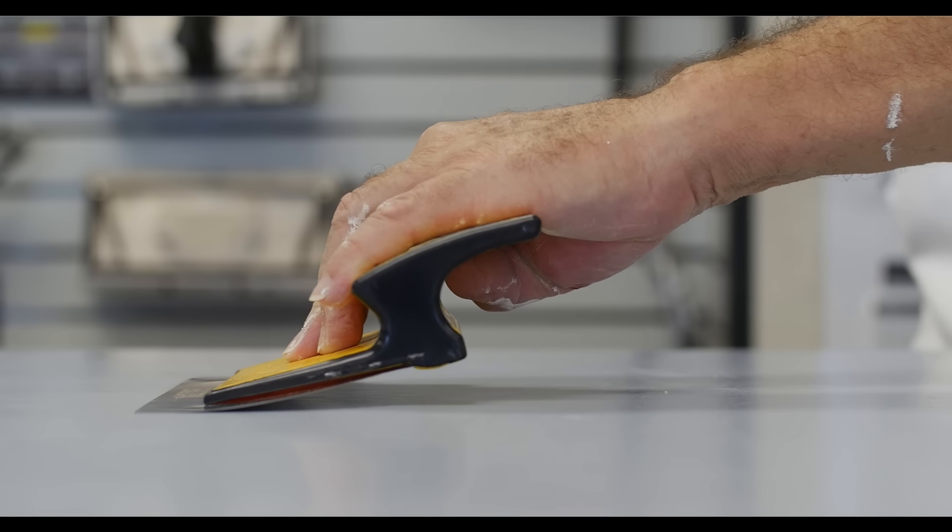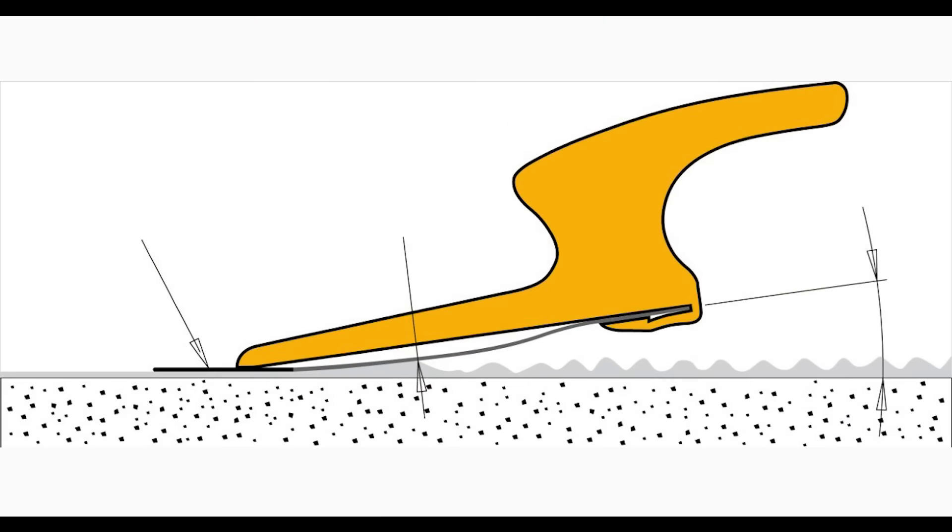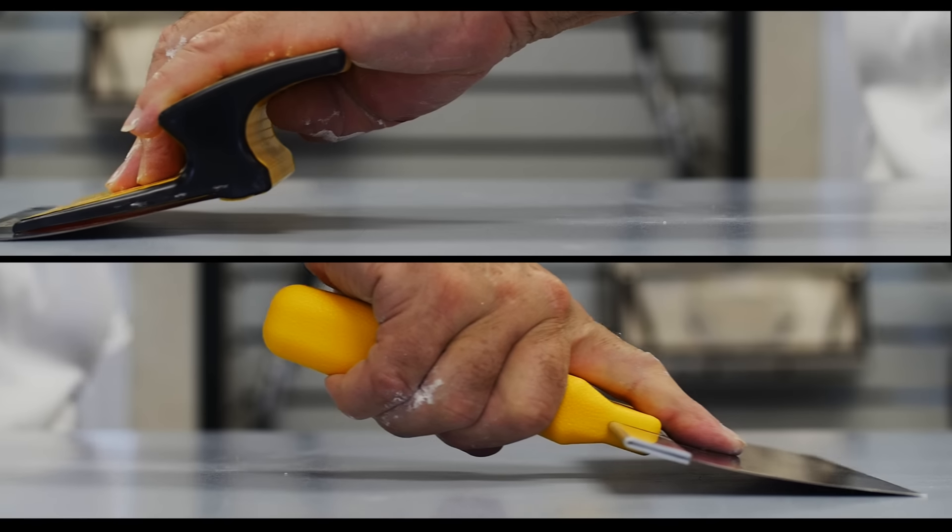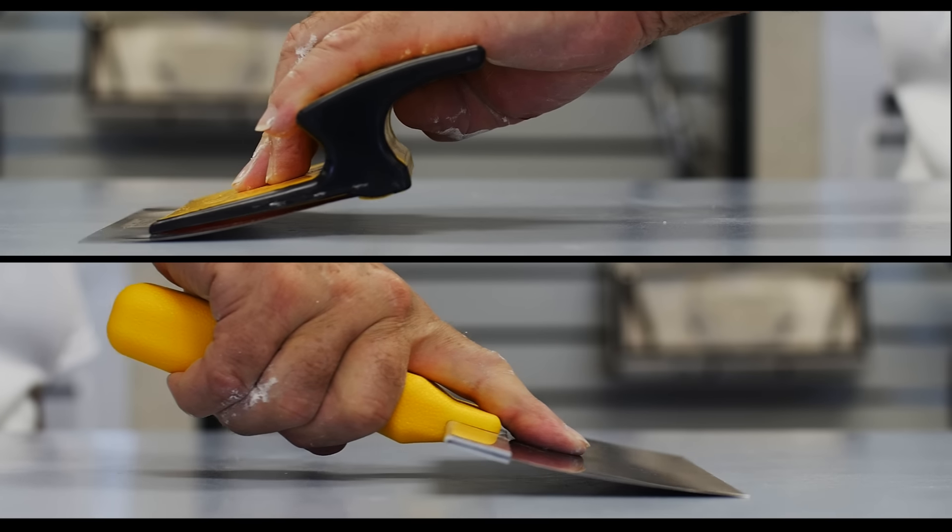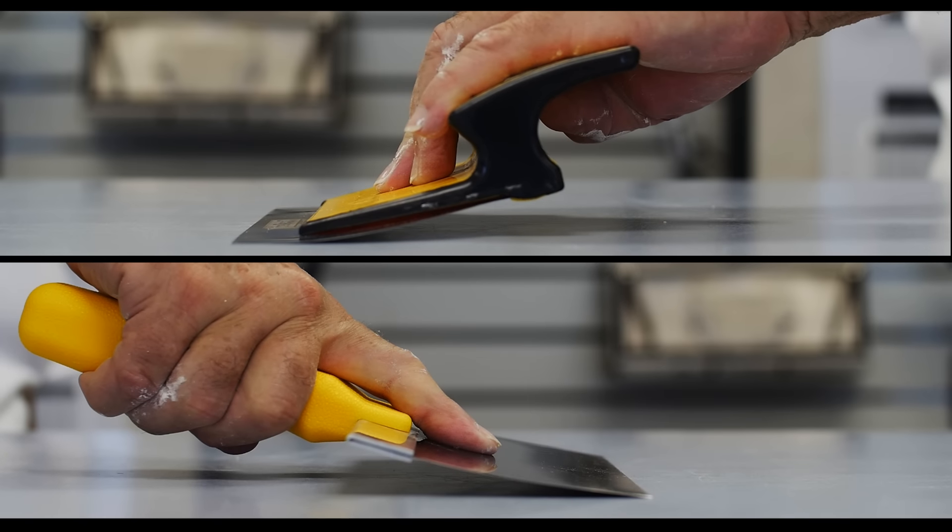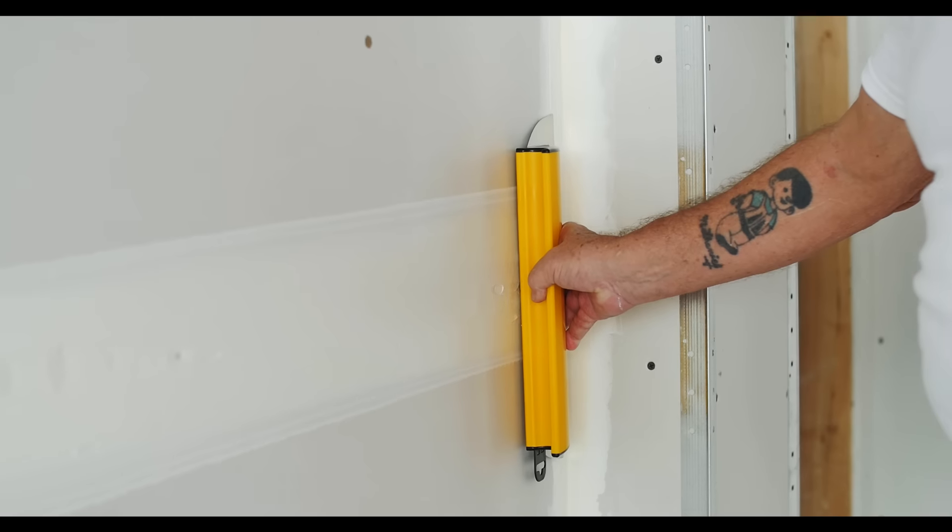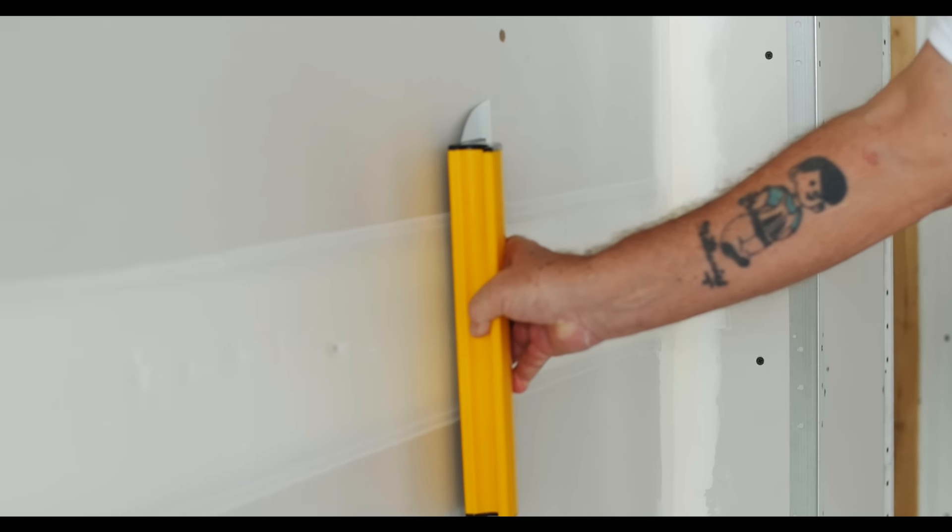The secret is the strong but flexible Inox blade and the precise fulcrum point designed into the hand grip area. This allows the blade to have up to 10 times more contact area with the surface, generating a superior finish.